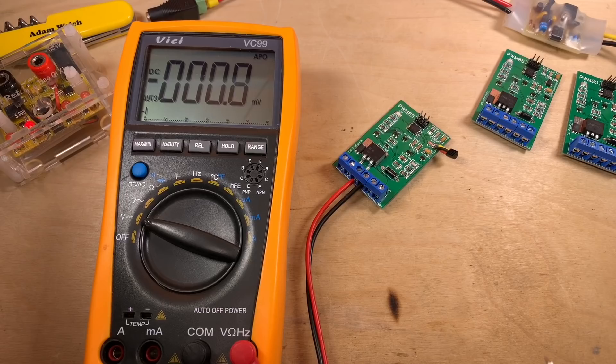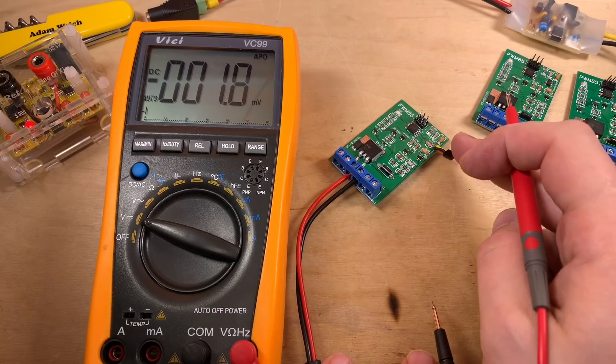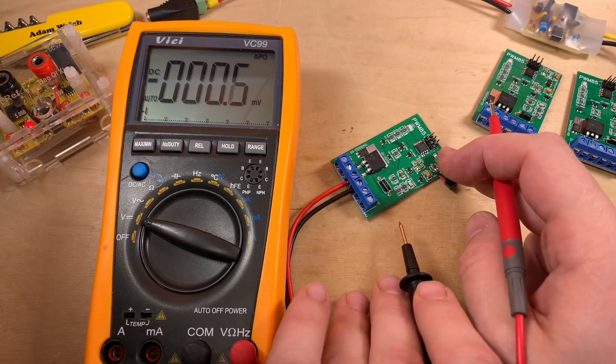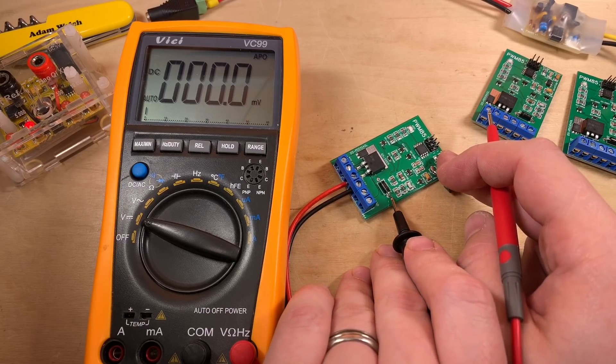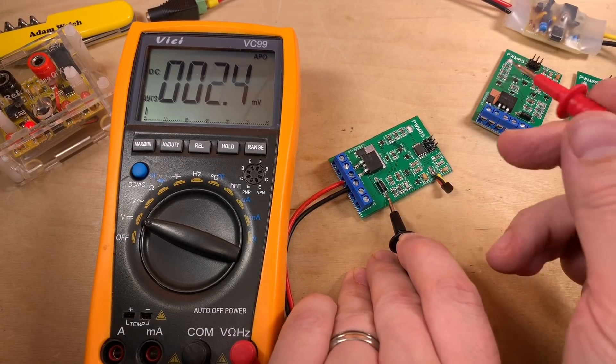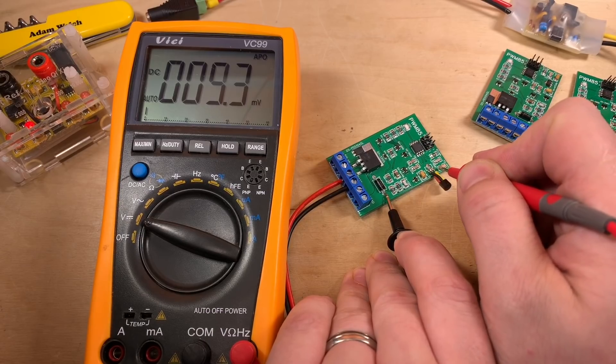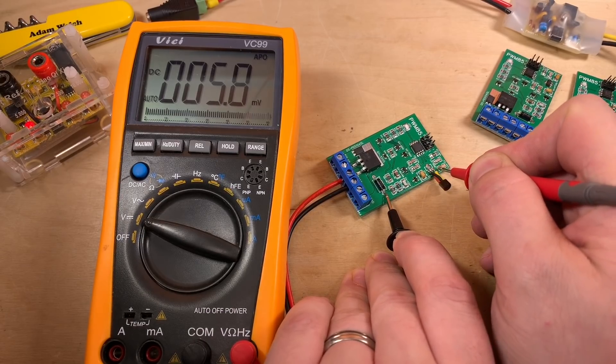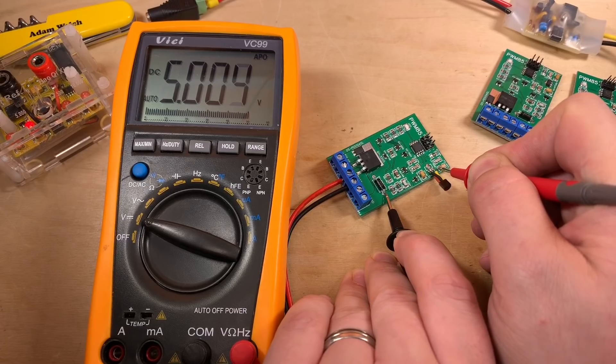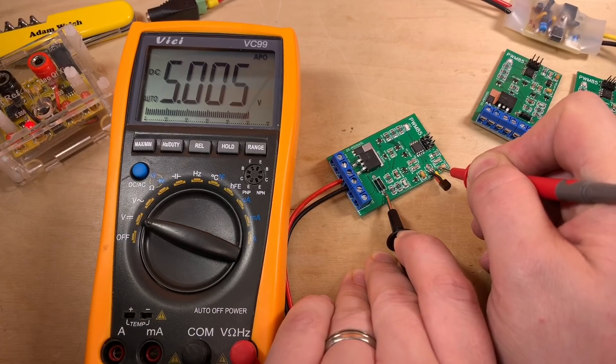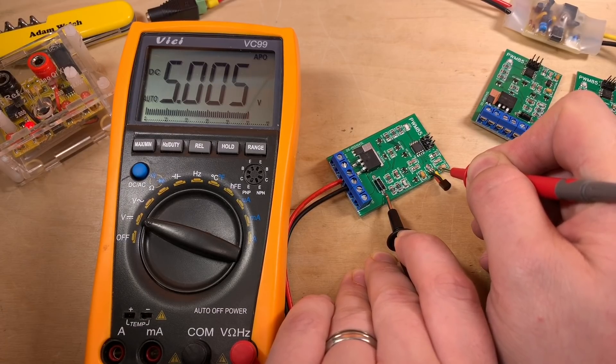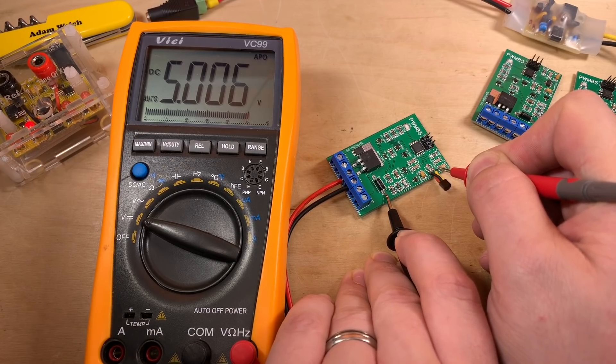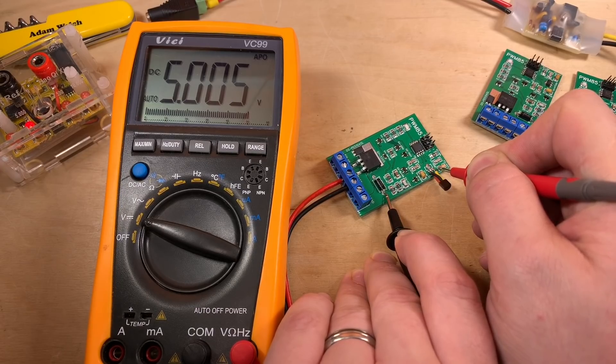Now, we can check the voltage regulators on these PWM85s. Right, so, first things first, the LP2950. I will find a suitable ground point there and choose to use the positive side of this tantalum cap. And I get... So, that reading's a little bit high. 5.005 coming from the LP2950. So, yeah, that is a little bit high.